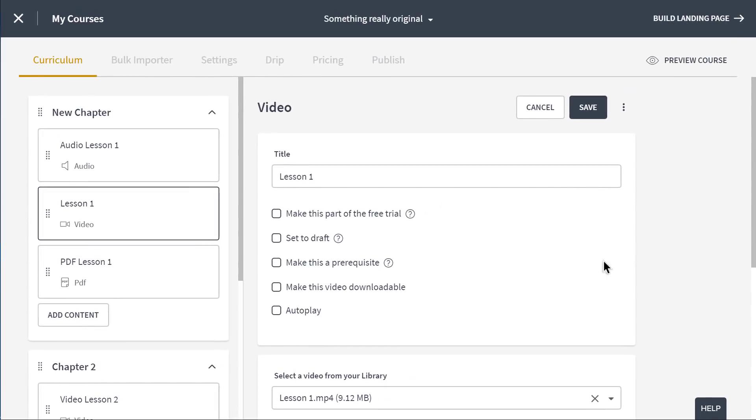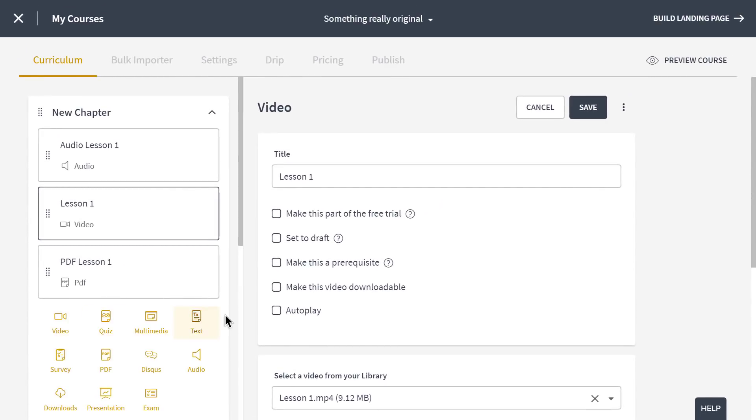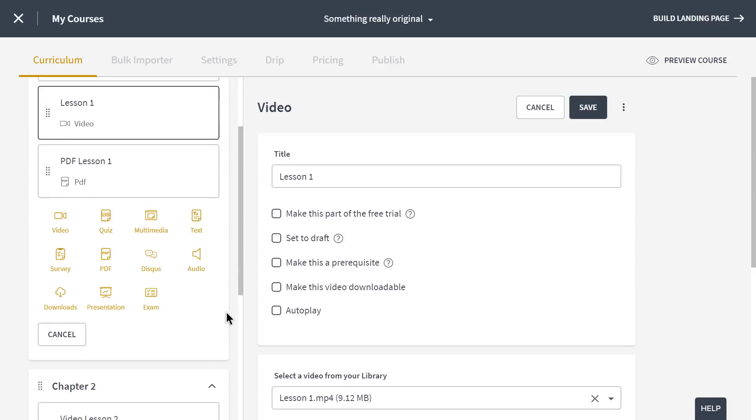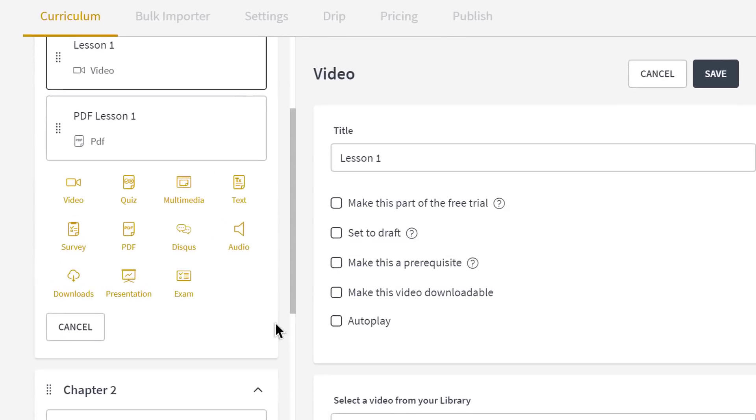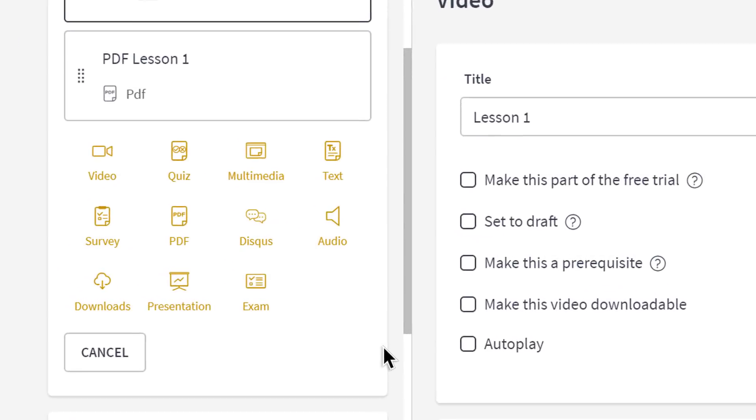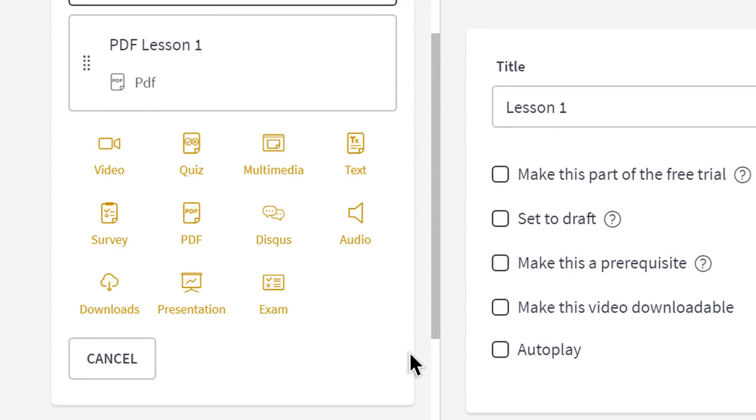Most of these options exist for each lesson type in Thinkific. As you can see, video, PDF, and audio lessons aren't the only ways to teach. You can teach your students with video, audio, text, PDFs, narrated slideshows, and multimedia.